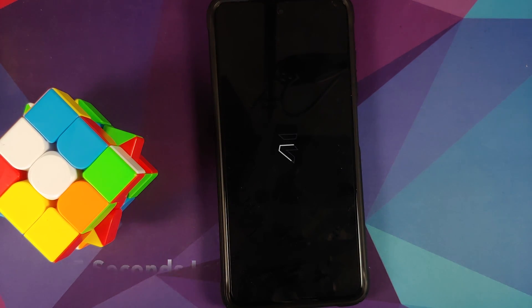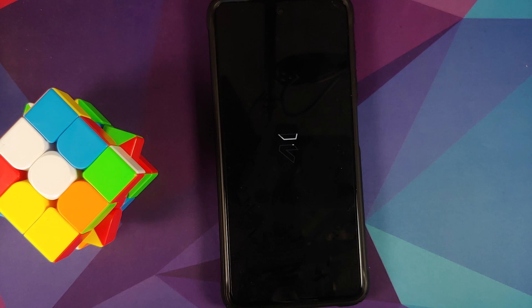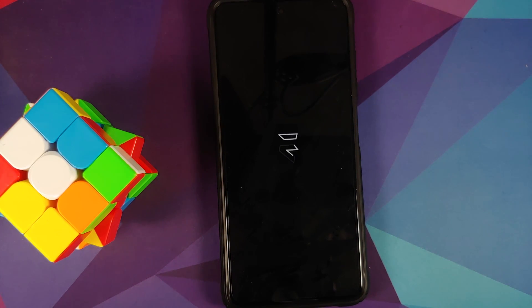And there it is, we do have the Evolution X boot animation on our Poco X3 Pro. Now do note, the first boot up might take some time so you have to be patient.